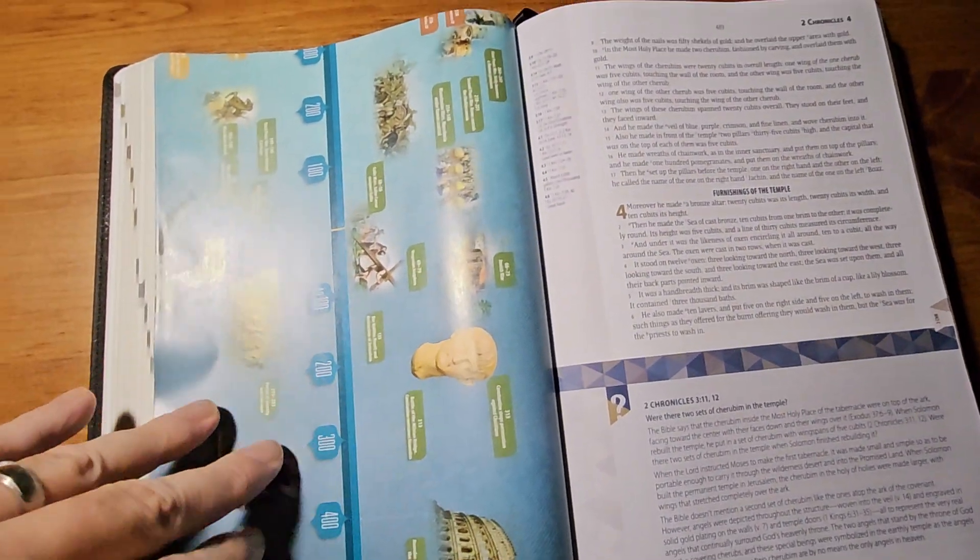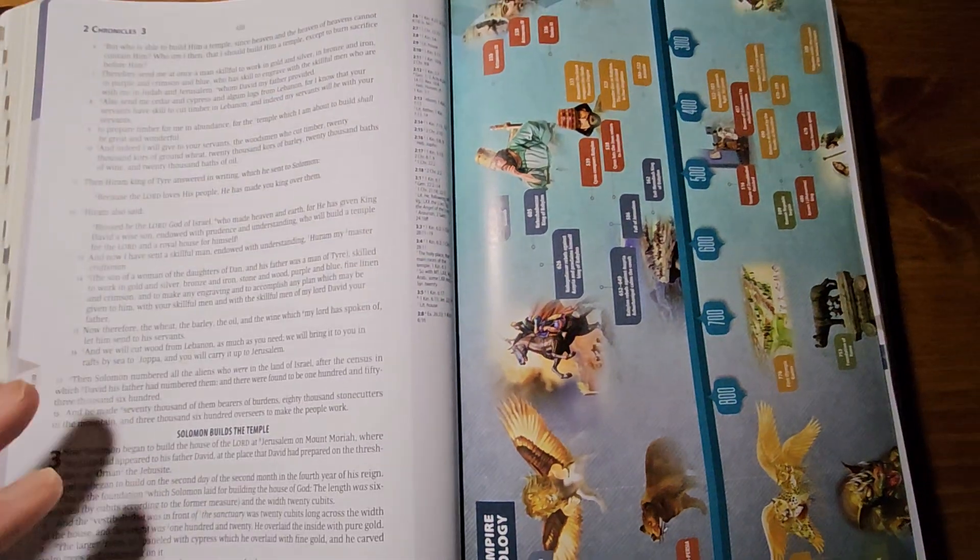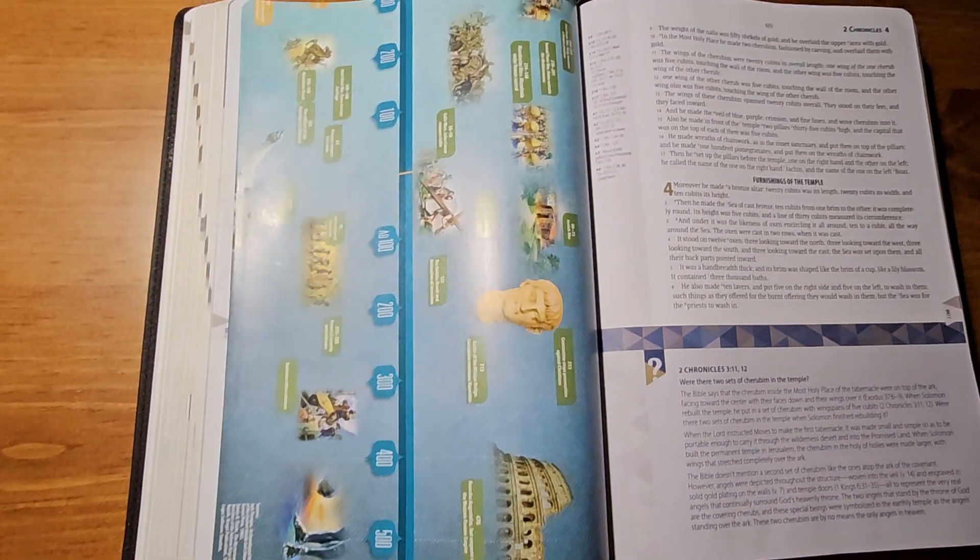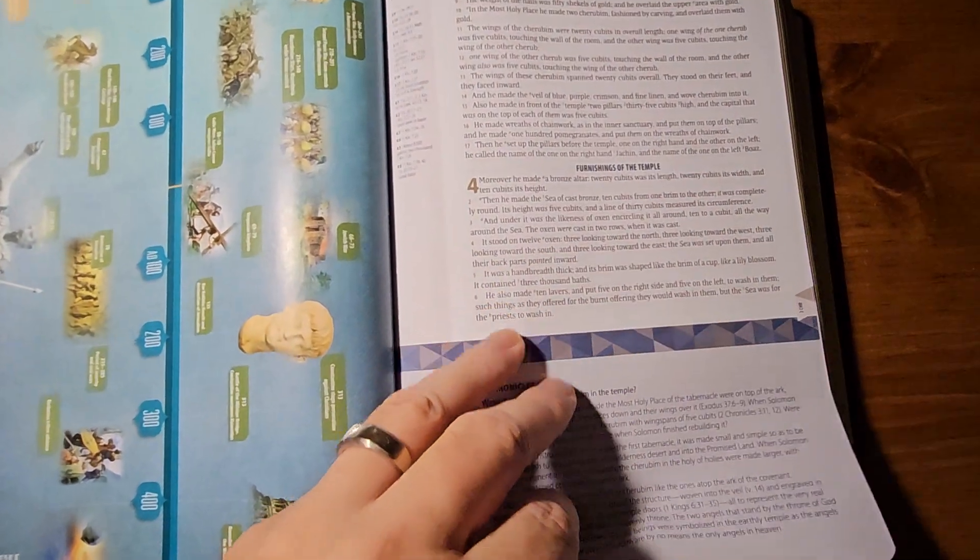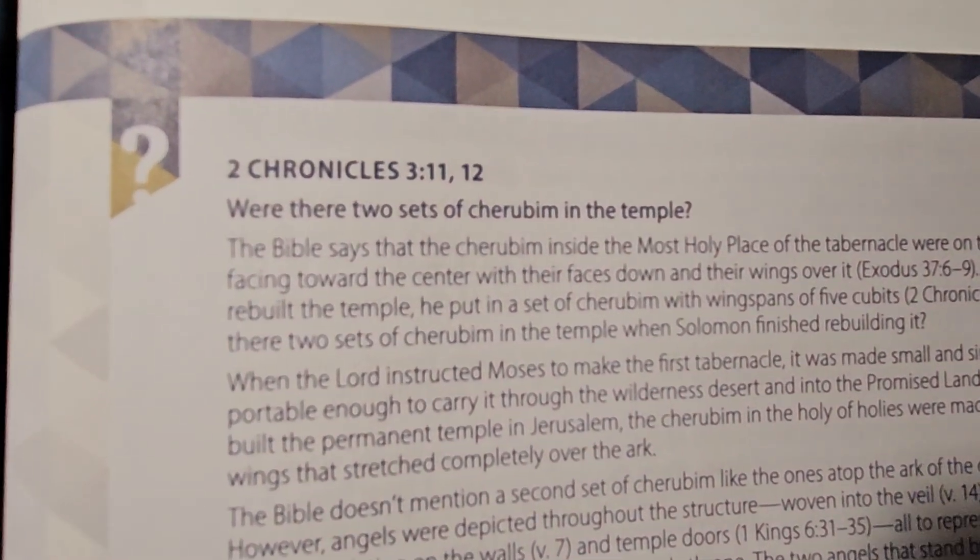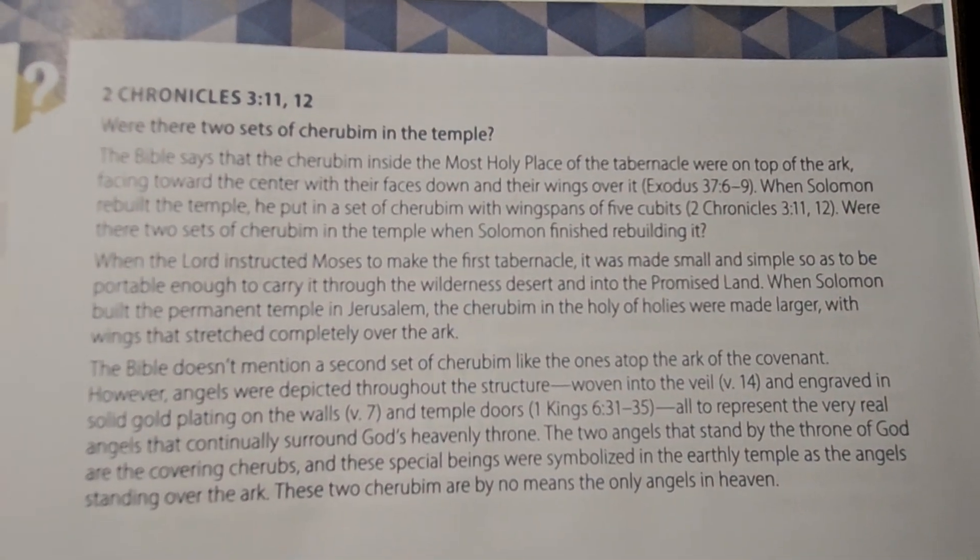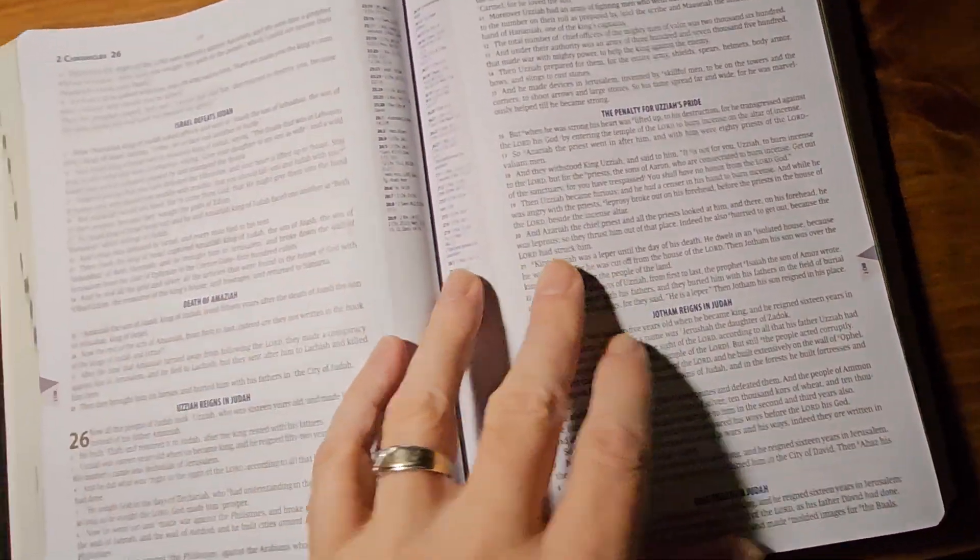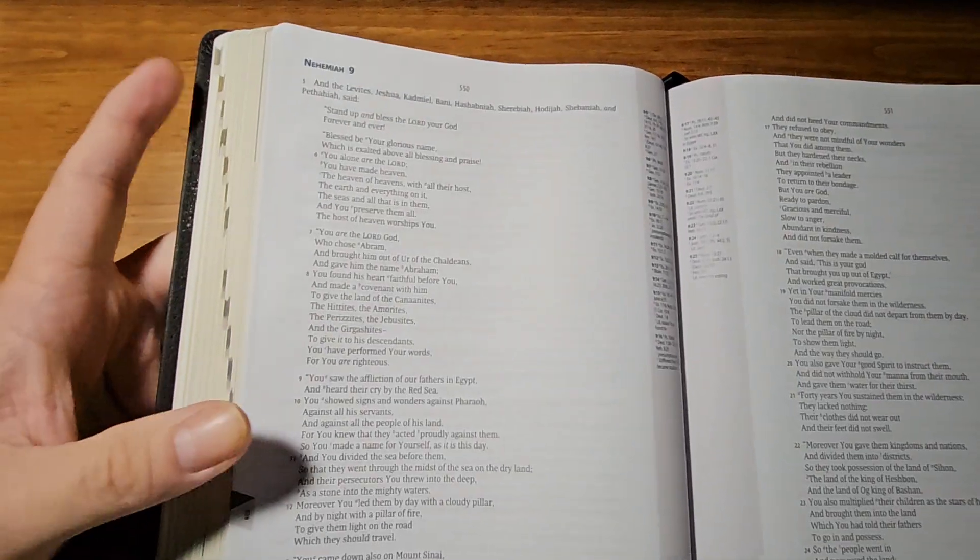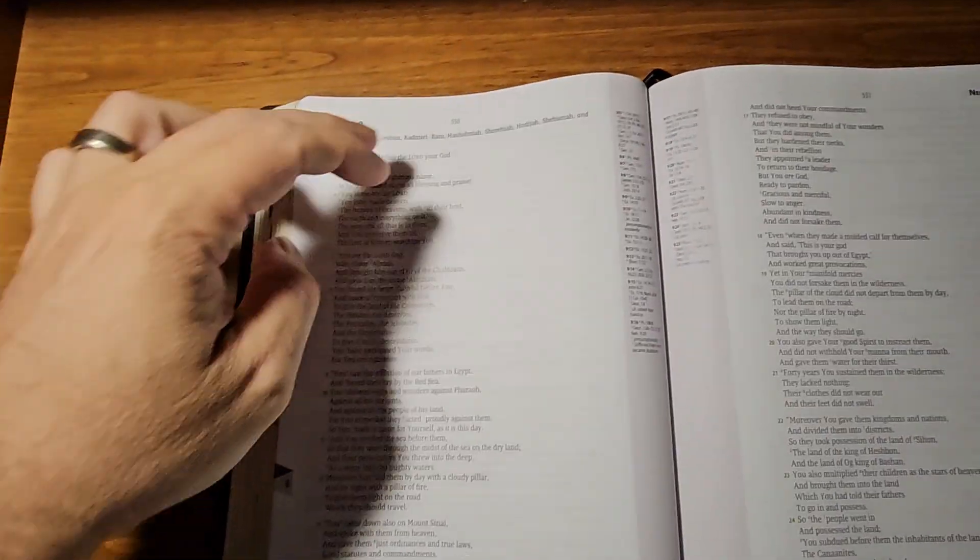And it does have a lot of neat color illustrations that are nicely done. Here's the empire chronology it shows. Here's the furnishings of the temple. And then here we've got one of those difficult Bible texts. It's focusing on 2 Chronicles 3:11-12. So, it says, were there two sets of cherubim in the temple? You can pause it to read the answer if you're interested. So, one thing you may or may not like. The original Amazing Facts Study Bibles, Prophecy Study Bibles were two column. They'd have like the Bible text in two columns.